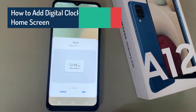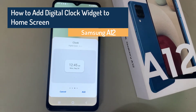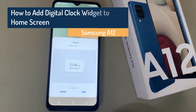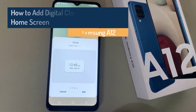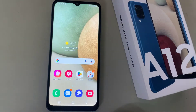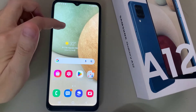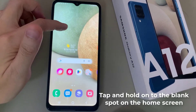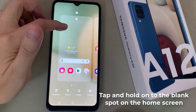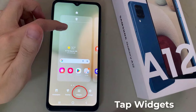Hi everyone, in this video we're going to take a look at how you can add a digital clock widget on the home screen on the Samsung Galaxy A12. First, swipe across to the page that you want the digital clock widget on, then tap and hold on a blank spot on the home screen and tap on widget.